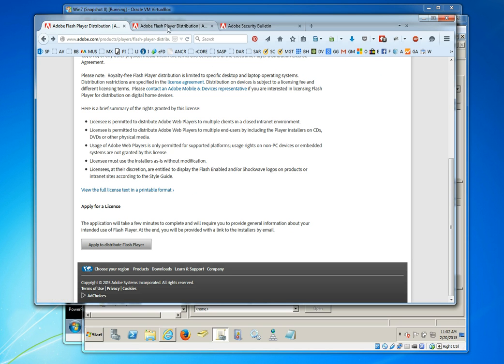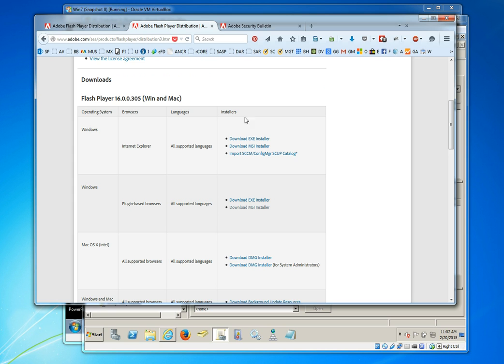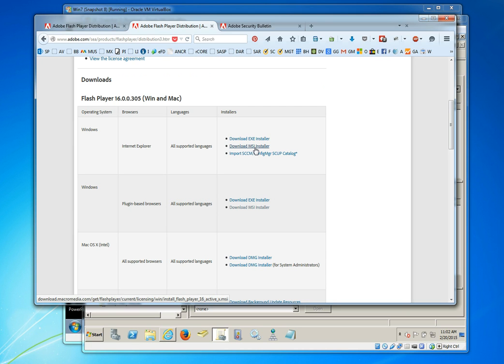Once you've done that, you'll be directed to a download page where you can download two MSI executables. These MSI executables are going to be the files that we will deploy using our group policy object. The first file is going to be the Windows version of the ActiveX installer that will work with Internet Explorer and will have the Flash Player for Internet Explorer.